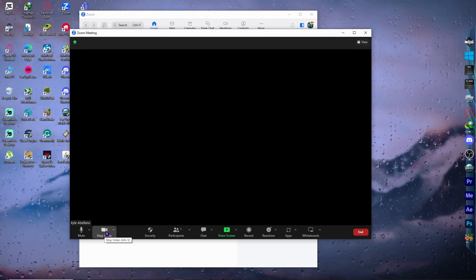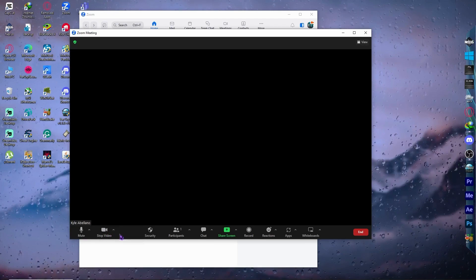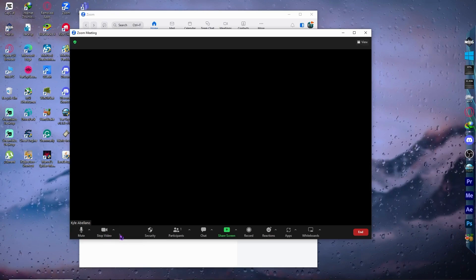Or maybe there is something blocking your camera. That might be the reason why you're having some issues. You might want to check that out first.